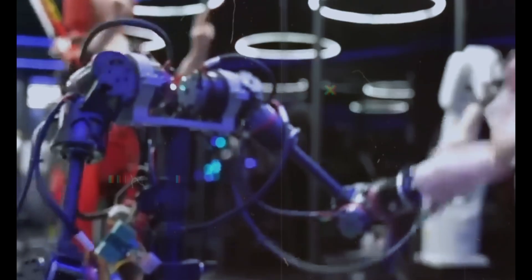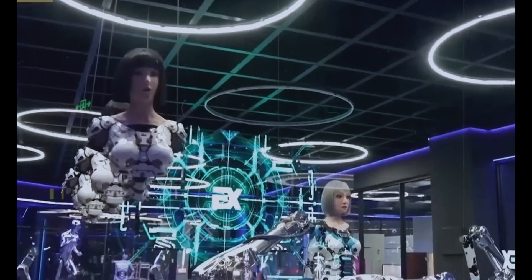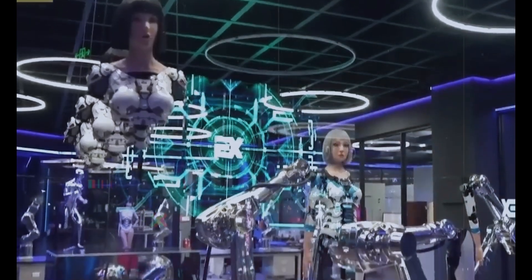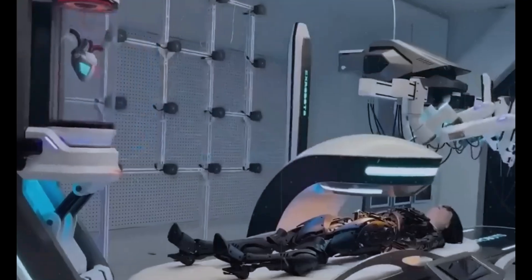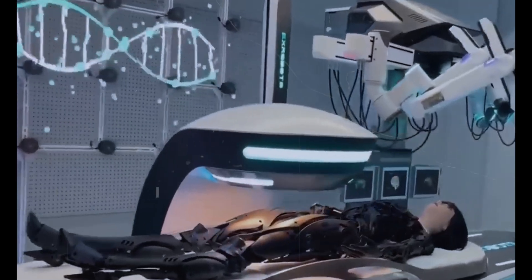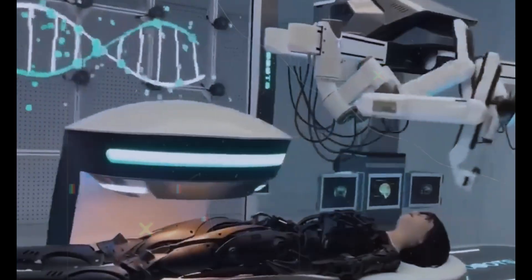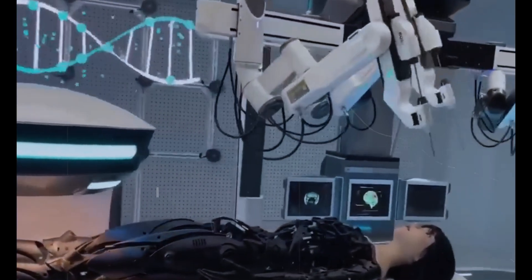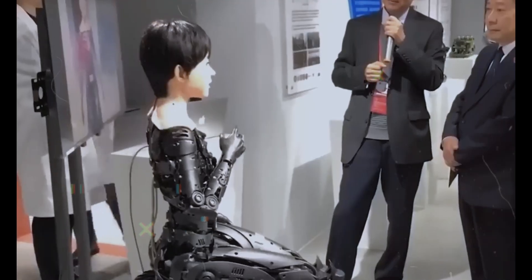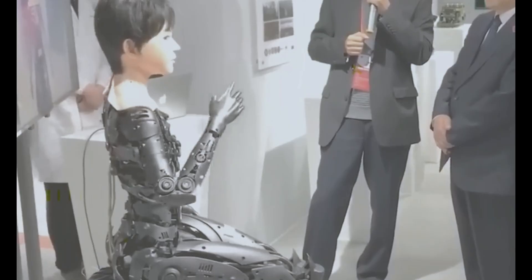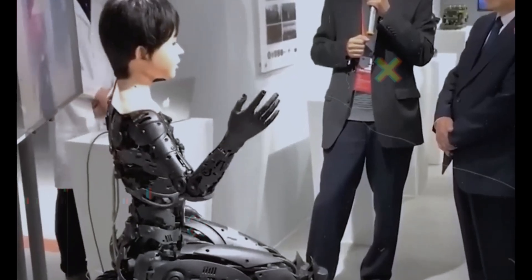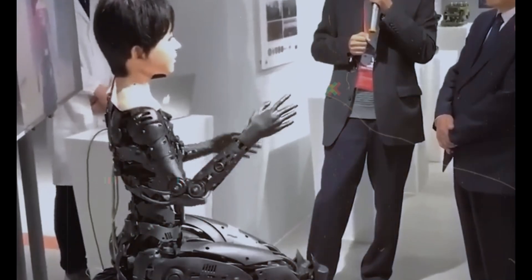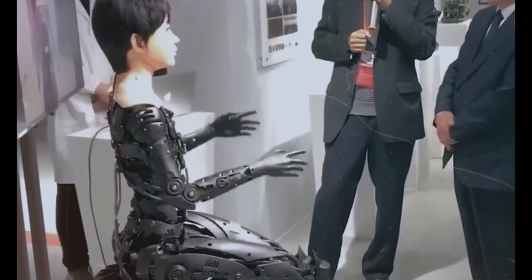More than a tool, Dr. Robo enhances human medical teams, merging human empathy with machine efficiency to elevate patient care to new heights. This innovation isn't just making surgeries safer and faster—it's transforming medical treatment, indicating a brighter future for healthcare with improved outcomes and reimagined possibilities for what medicine can achieve.